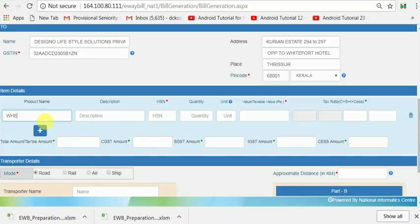Now I am adding a commodity — I am adding wheat, in packets.